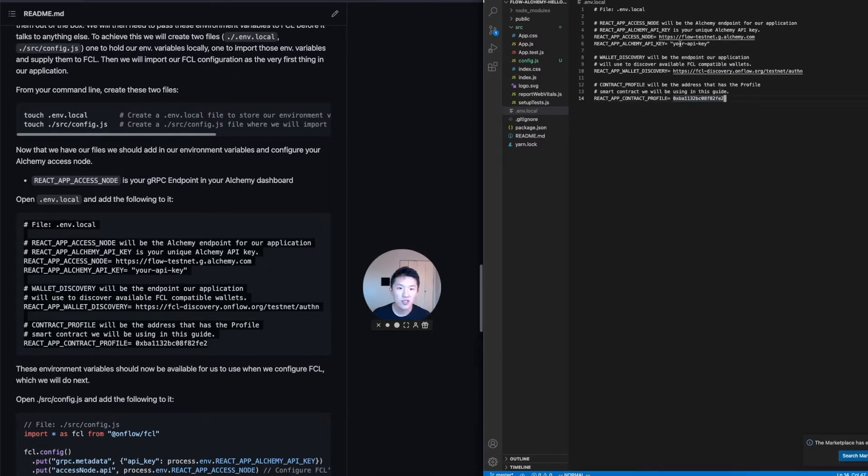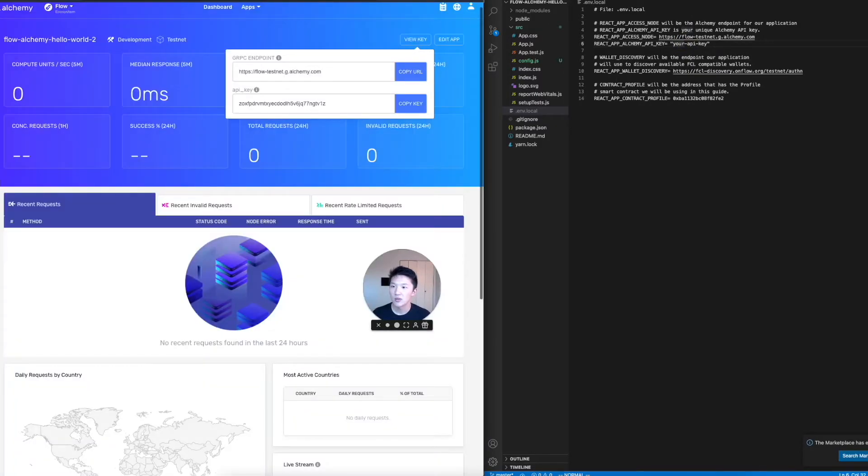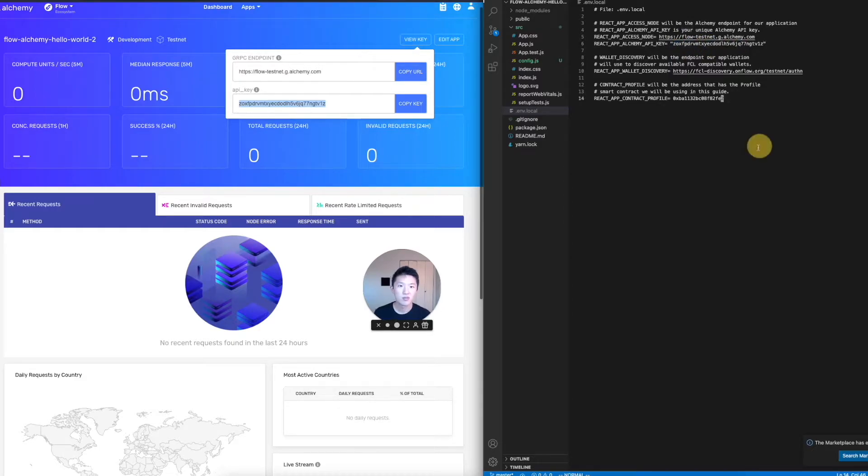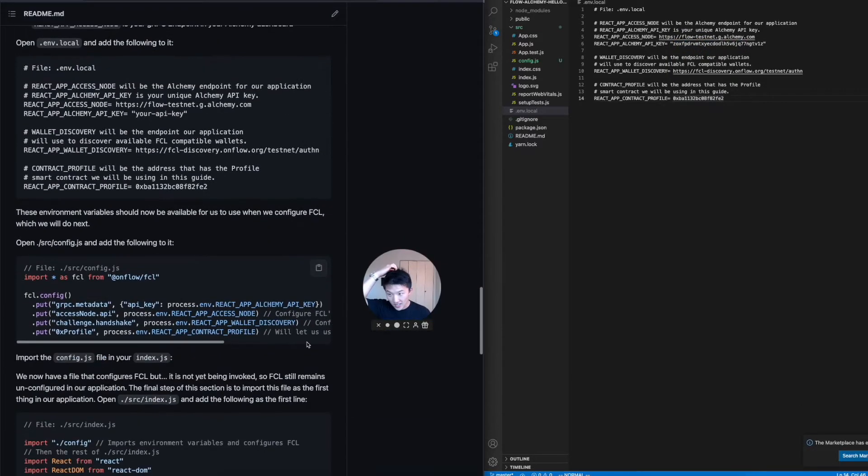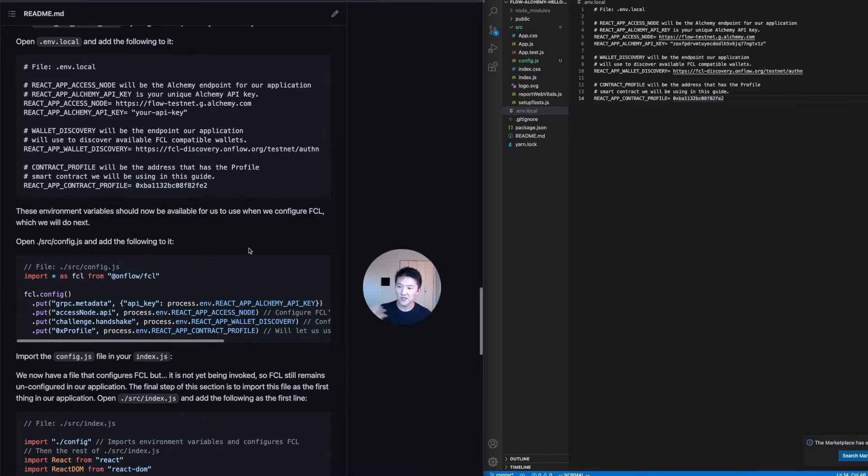So that's good. And right here, we need to replace this one, your API key, with this guy. So that's done.